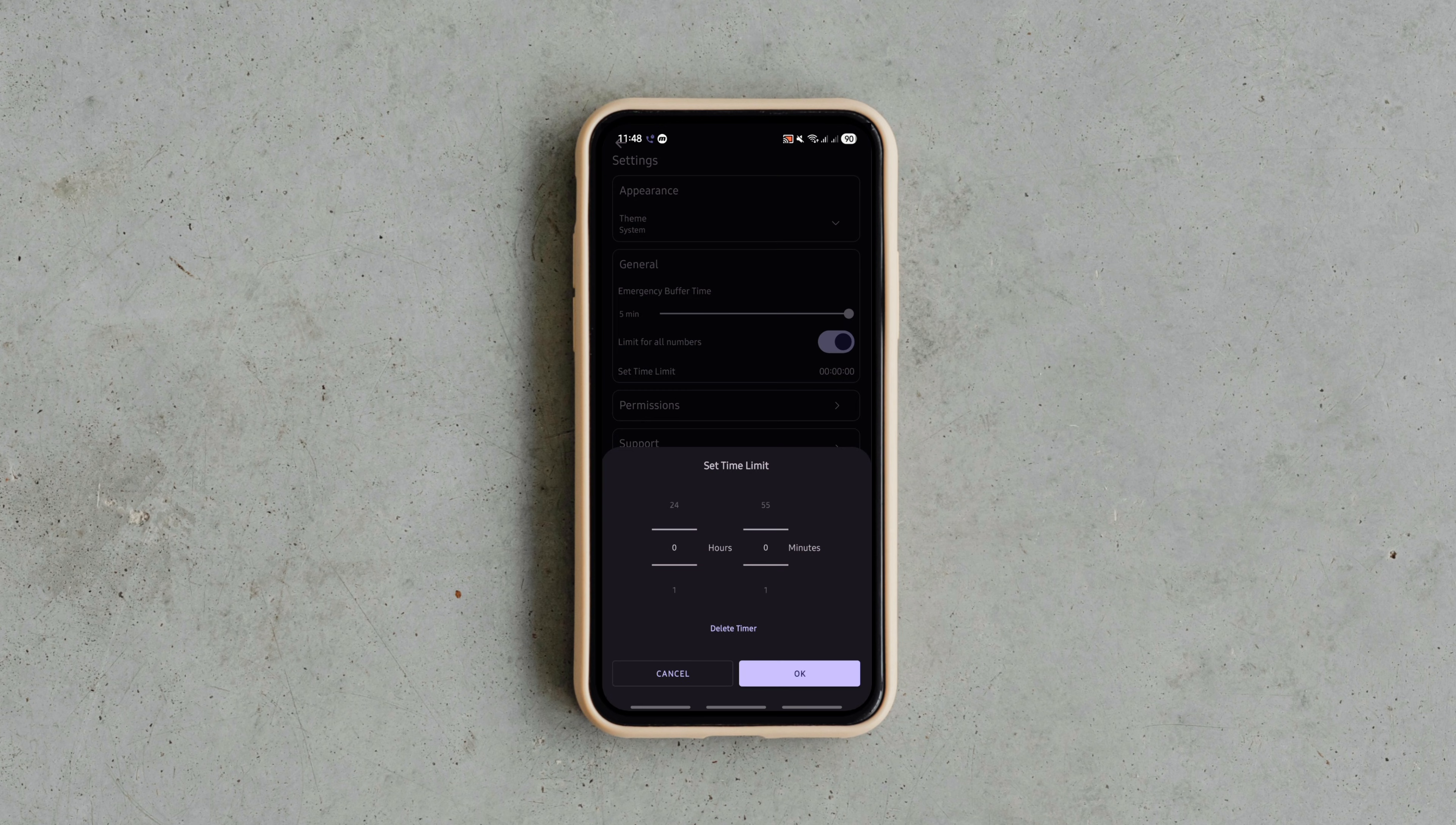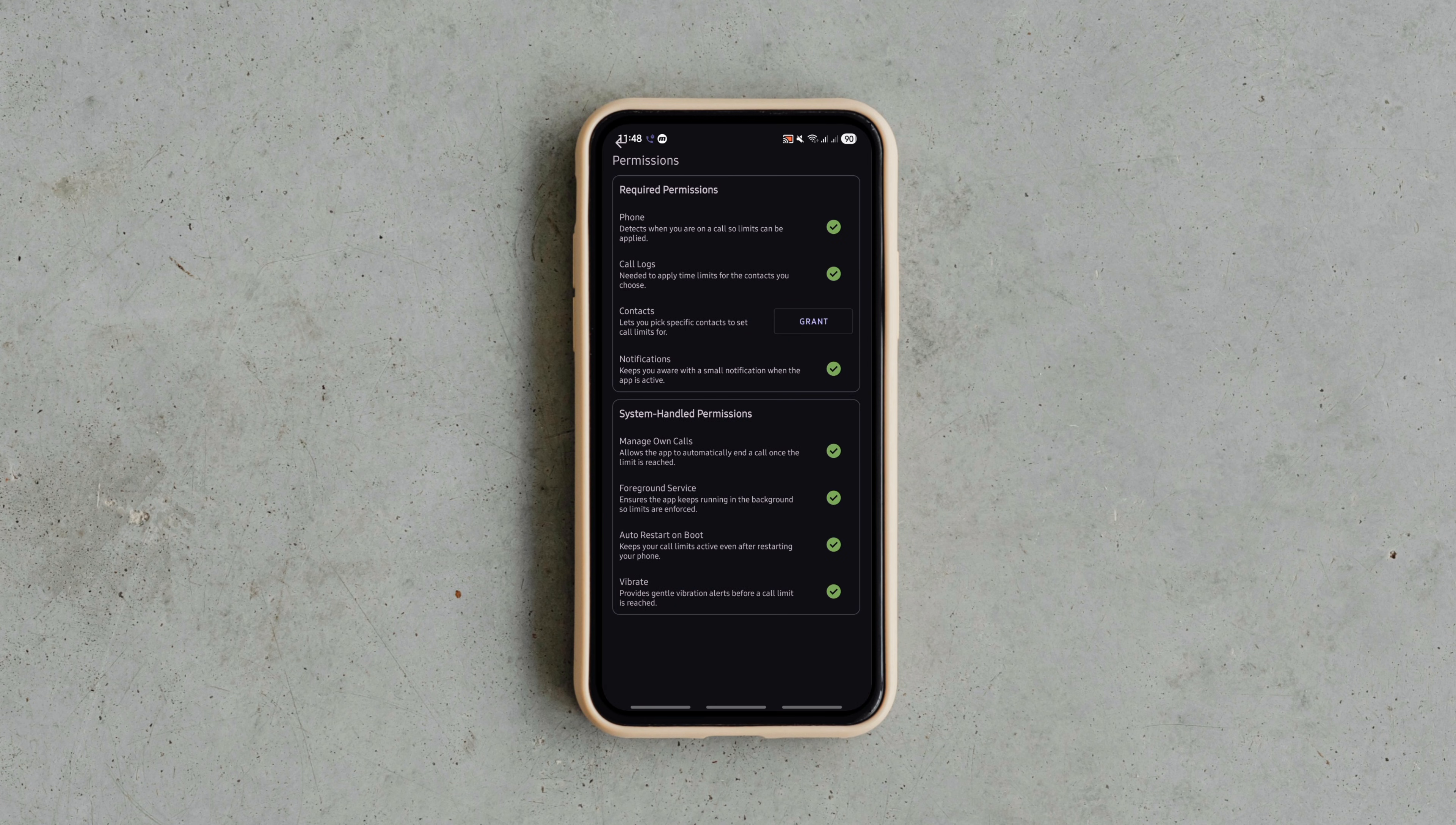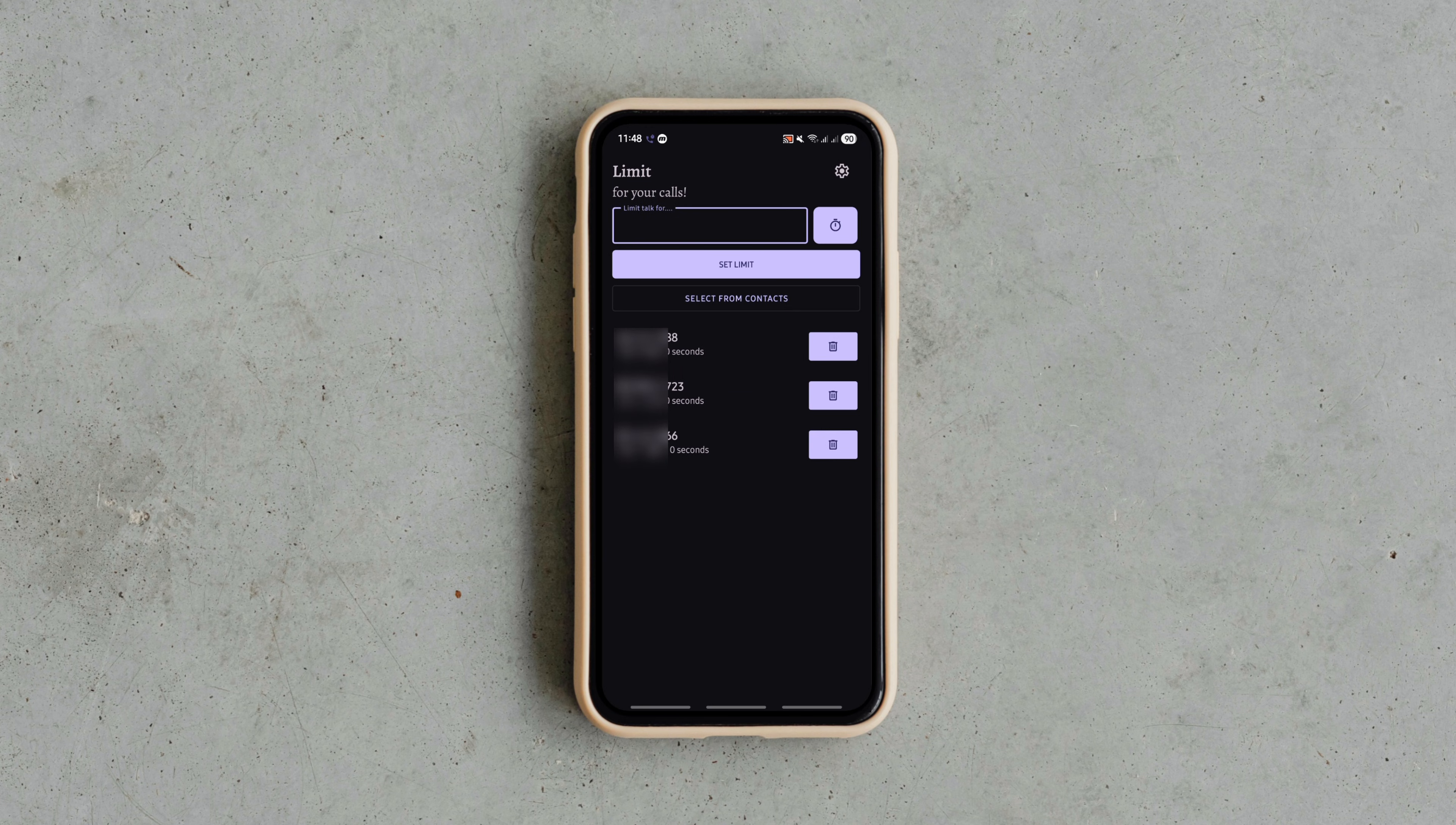The interface is clean, you can edit or remove limits anytime and even add a buffer time for emergencies. So if you hate long calls or want to manage your talk time better, Call Limiter is a clever lightweight tool you should try.